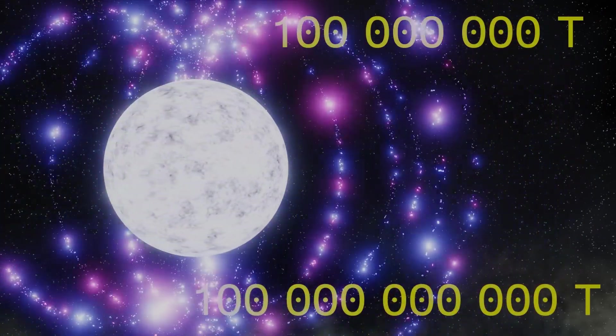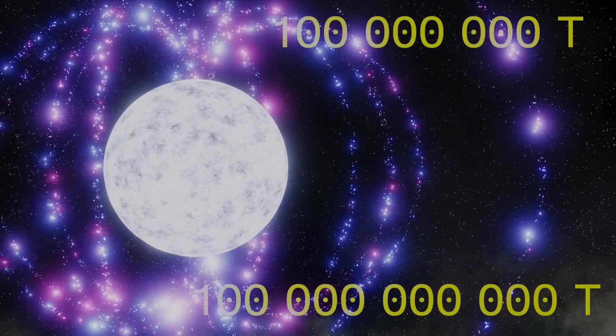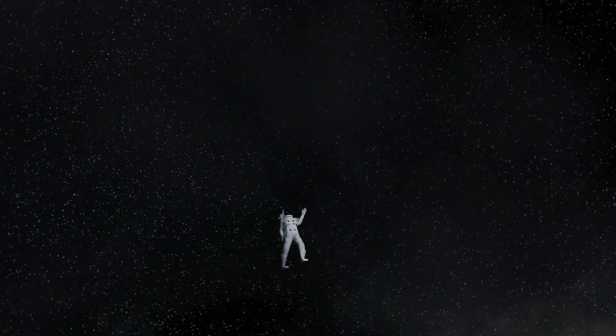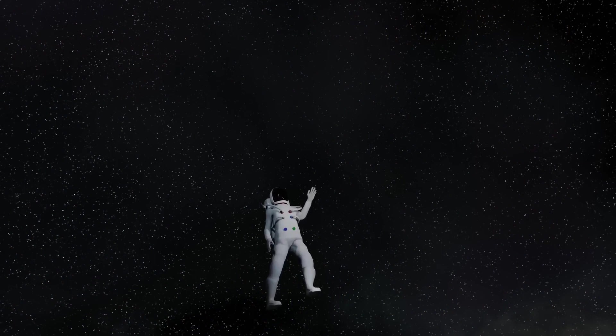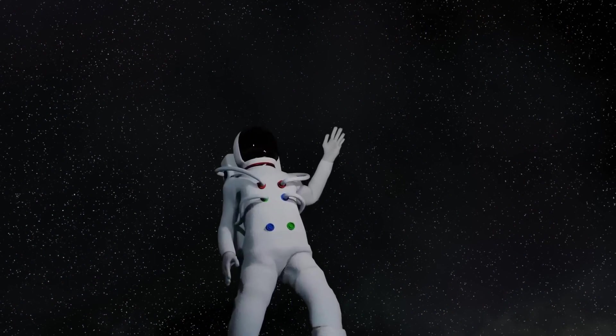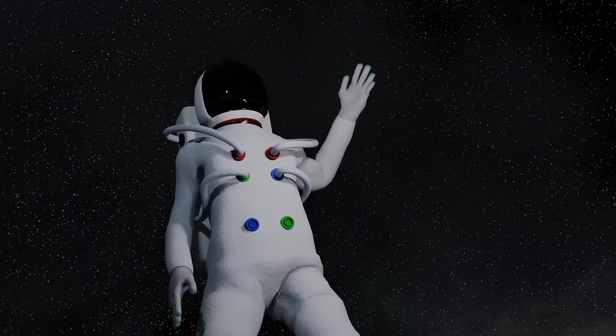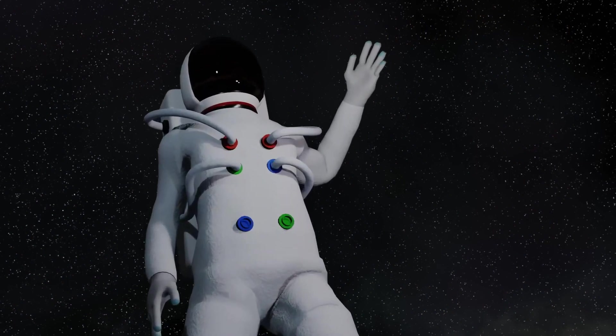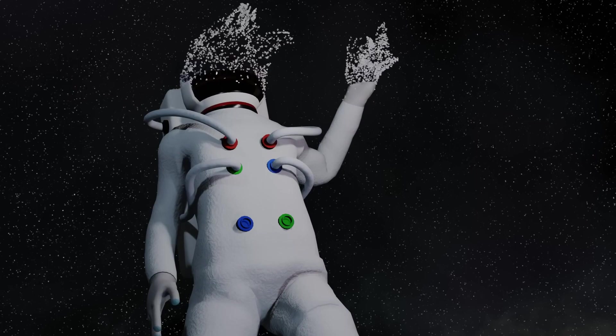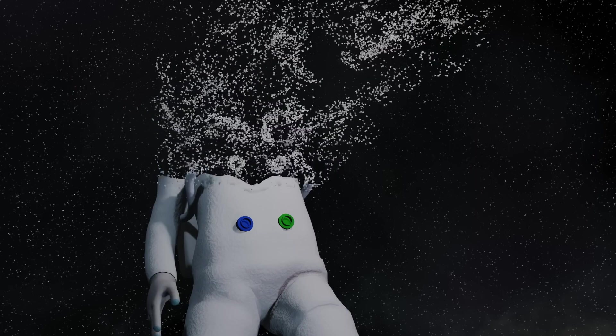So how powerful is that then? Well, if you manage to get within 1000 kilometres of the magnetar, about 600 miles, the magnetic field would be so strong that it would literally rip you apart, atom by atom. The atoms that make up your body are affected by magnetic fields, and this field would tear you apart.